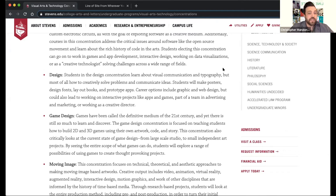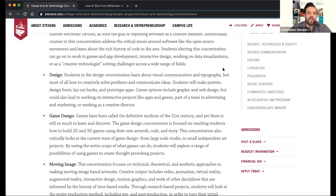We have game design, which is working with game engines, but that's also focused on physical things like building a game board or a card game. A lot of that is in software creating playable art games, everything from small studio games to building bigger AAA games.